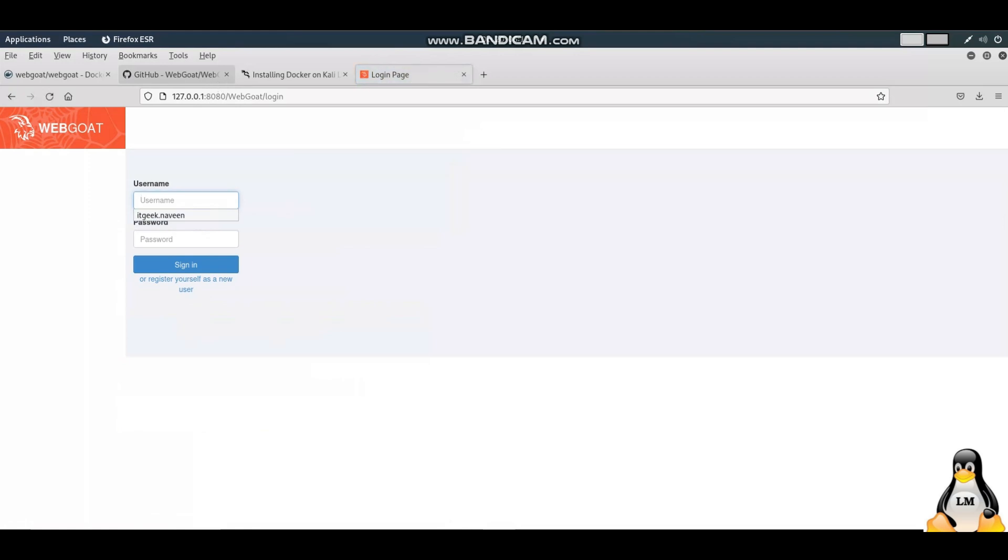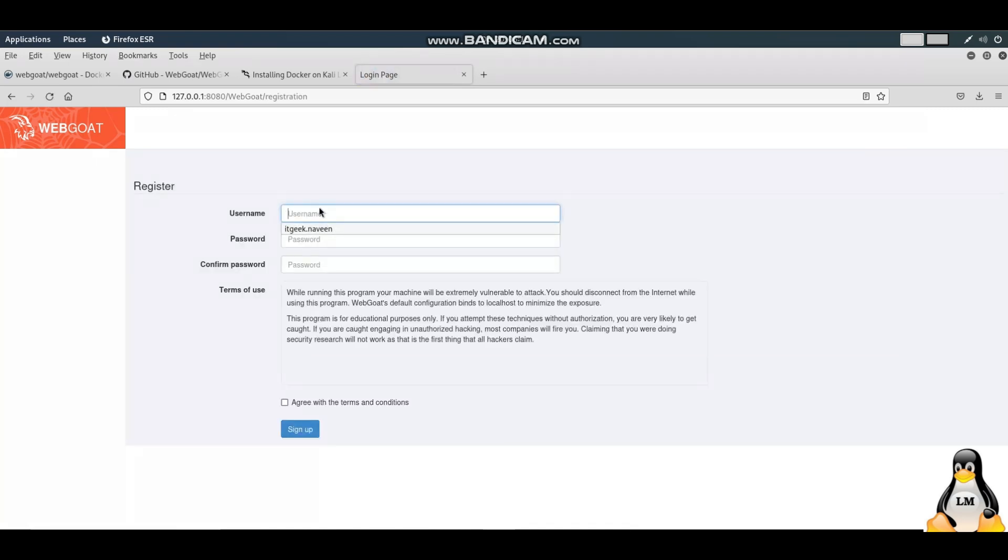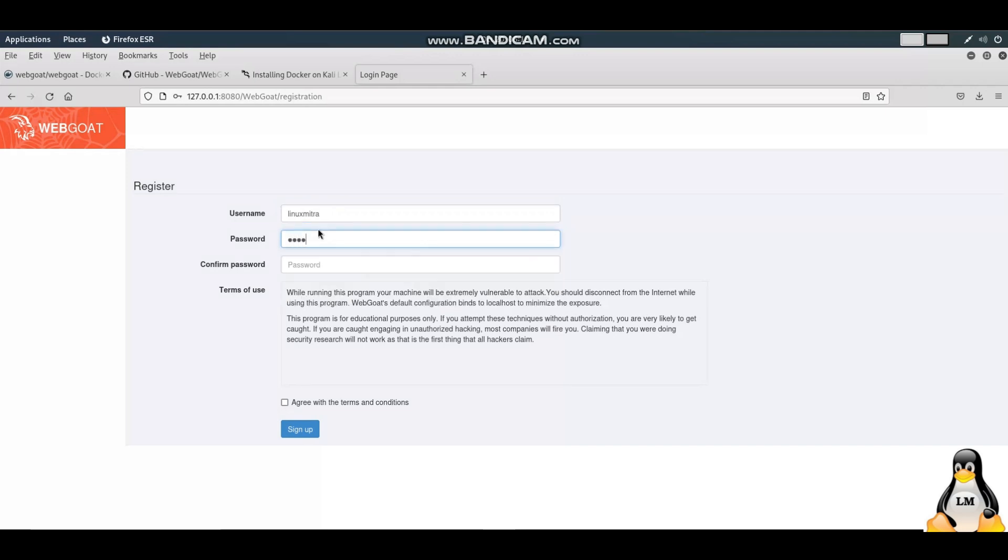There you go, it is there. First time you will have to register yourself so that you can create your own username and password, and then you can use WebGoat. Let me type in Linux Mitra as a username, I'll give some password, and click on sign up.